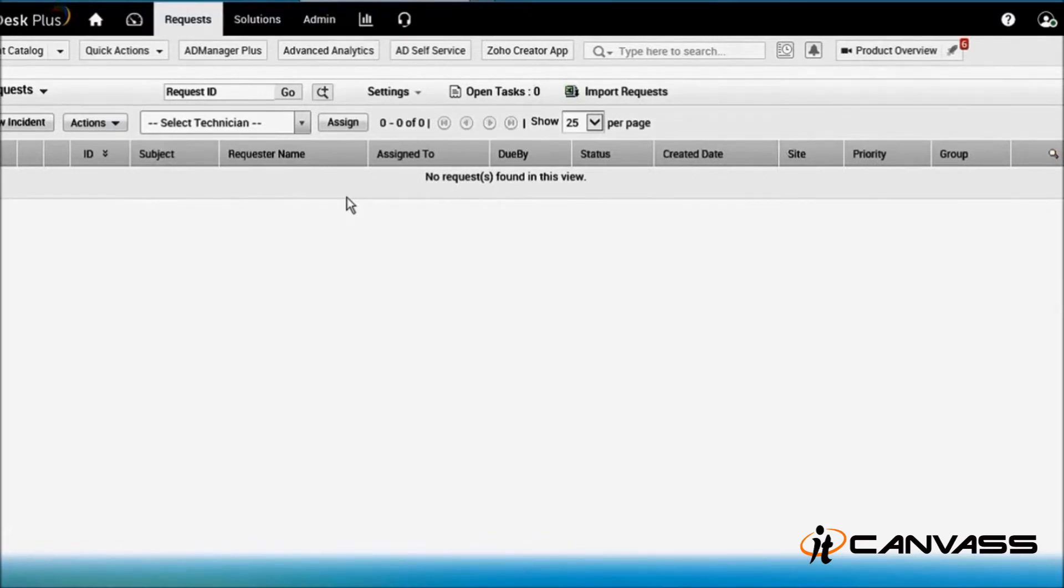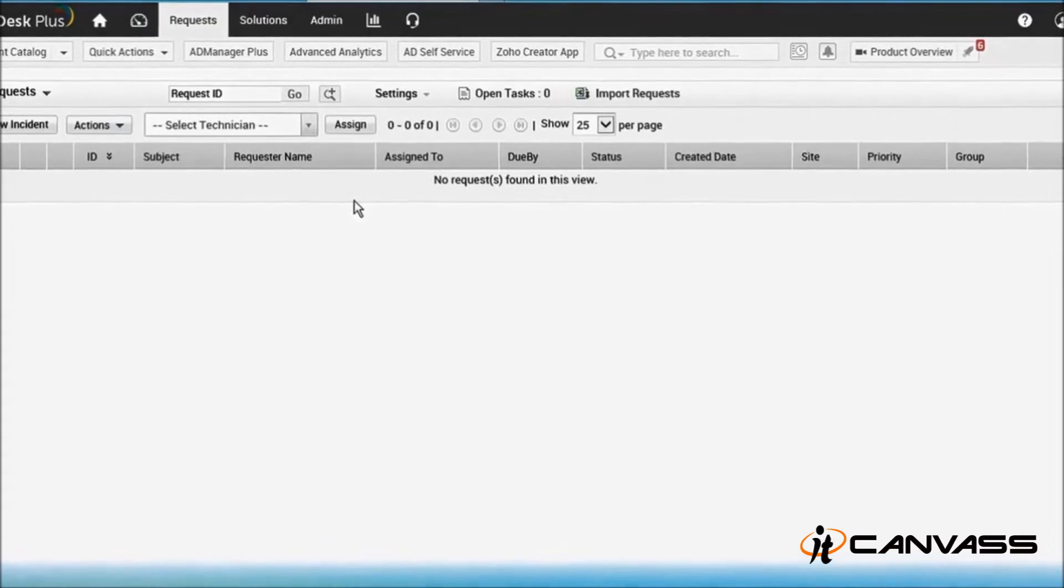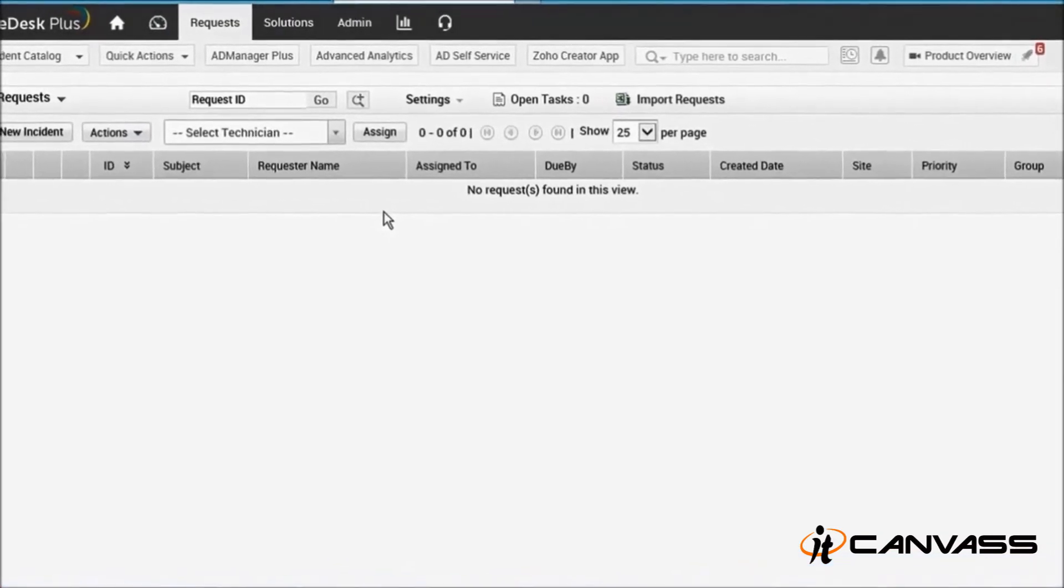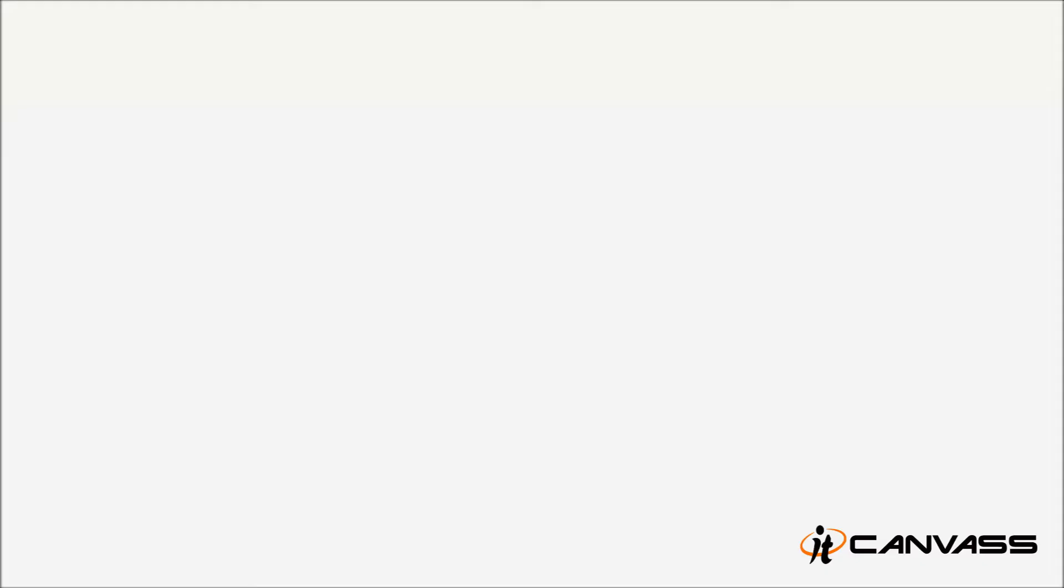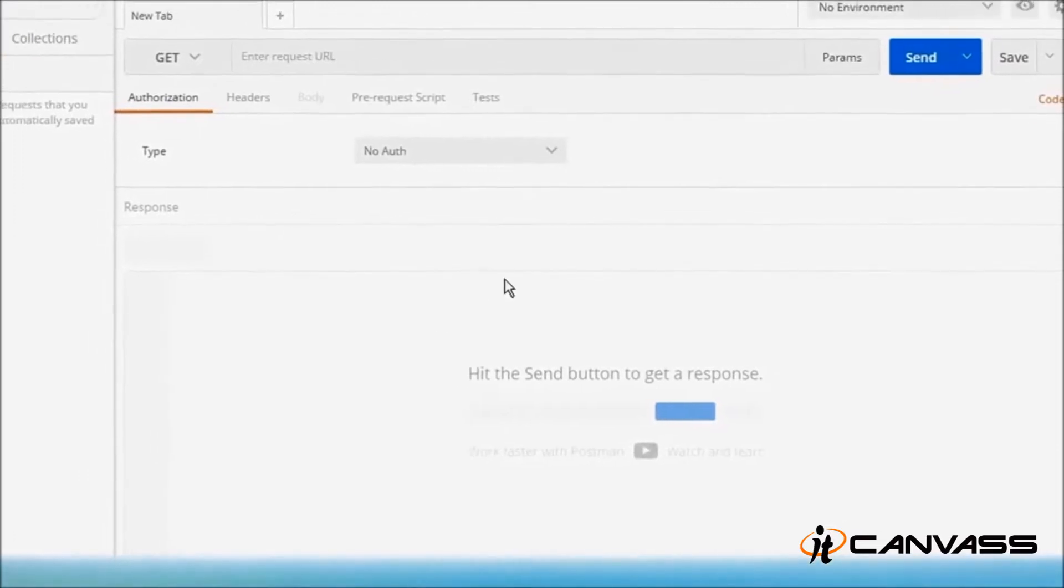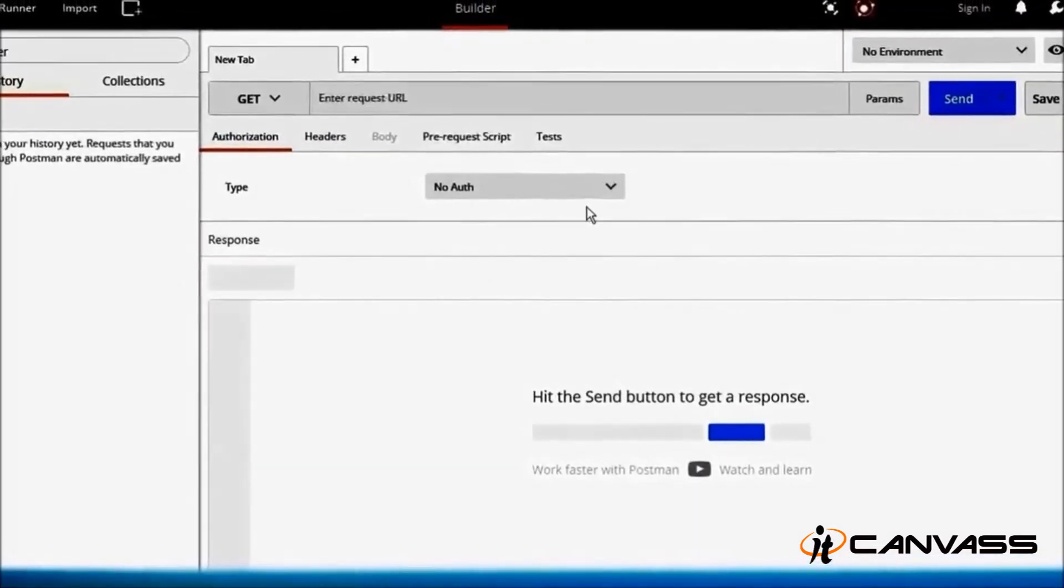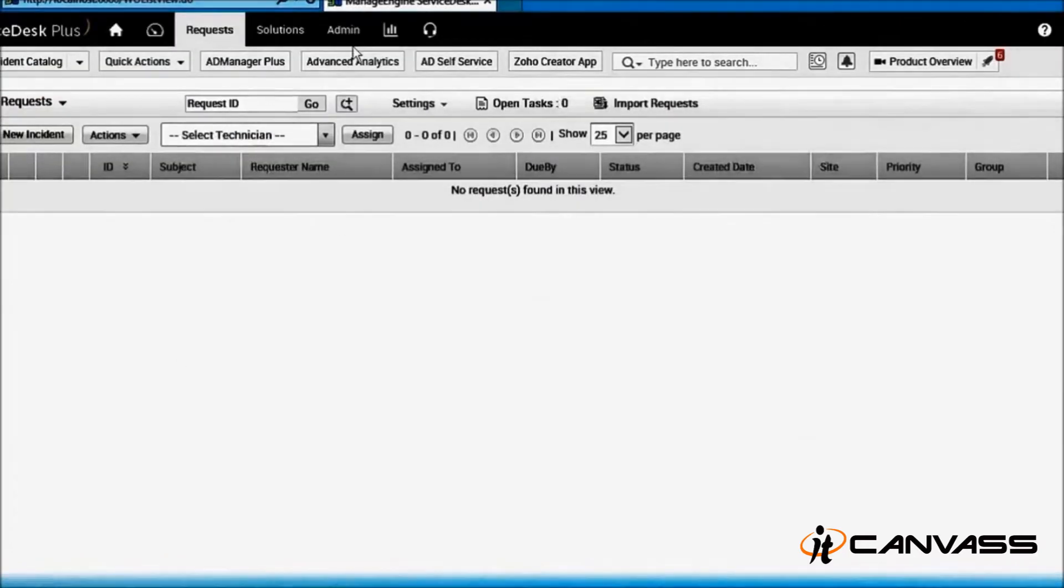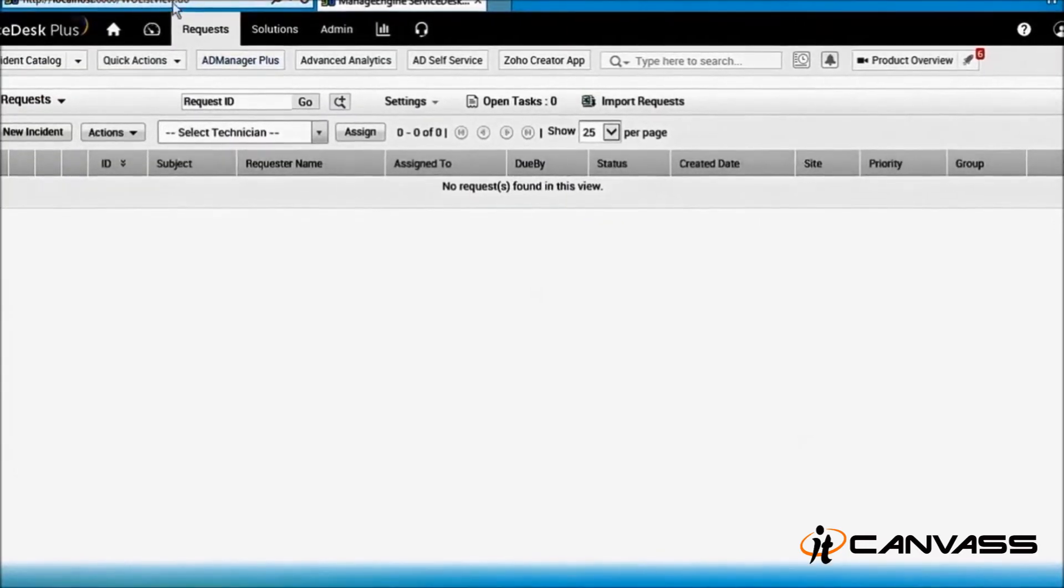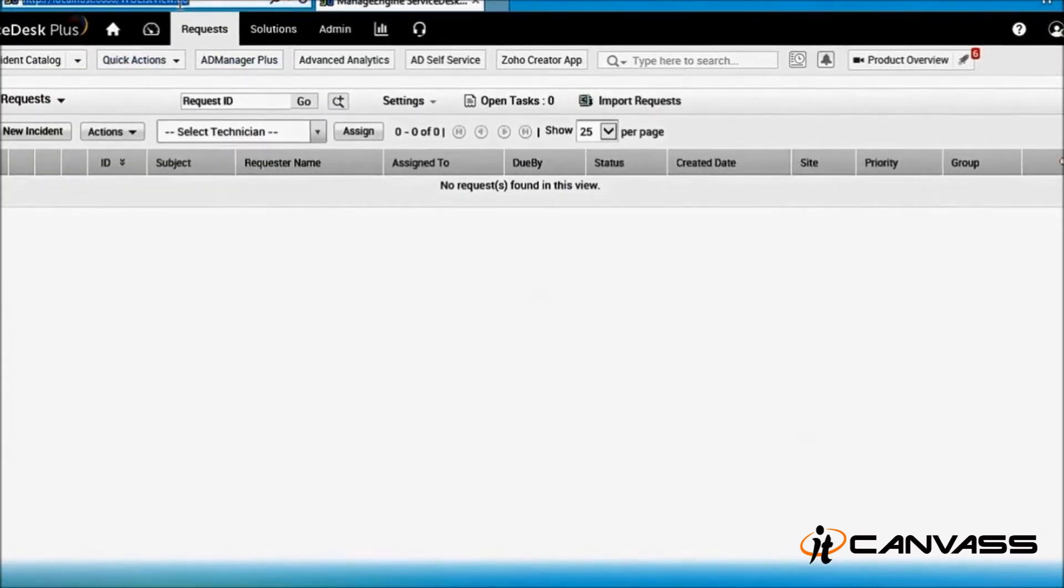and delete the request using REST web services. In the previous session we already discussed a REST client which is very handy called Postman - it's a Google Chrome extension which can be used to play with REST web services. This is my ManageEngine and I'm on the server, so I've hosted it locally.